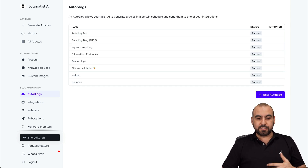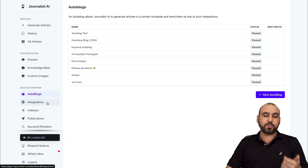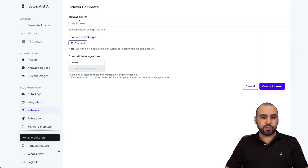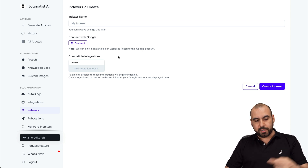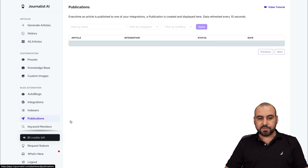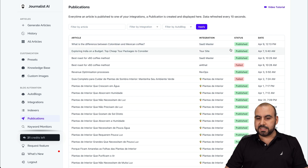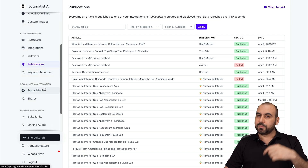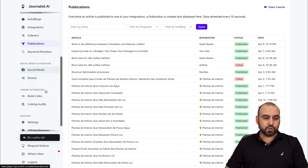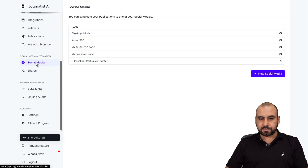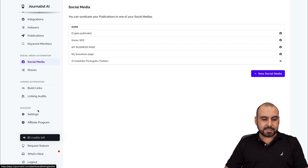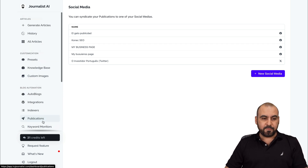It's pretty cool that we have these options to do this. And then we have the integrations, which I'll show you to connect the website. Indexers — if you want to index here you can do so. Connect with Google and it's going to auto-index the blogs that you create. Publications — so view all the publications that were done. This is the two that I've just tested, and you can see it's published. The keyword monitor — if you want to set that up to use for your article generation. Social media automation — you can connect here. Your shares, build links, link audits, your settings. And there's an affiliate program if you want to sign up for that.